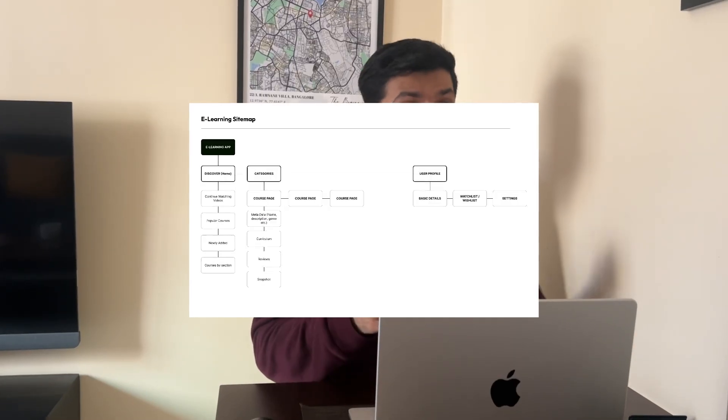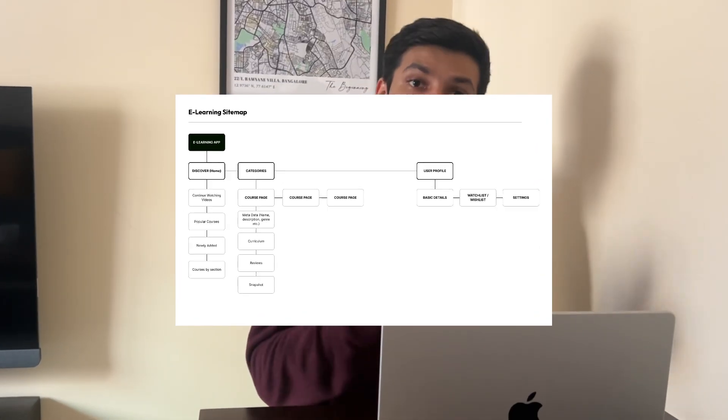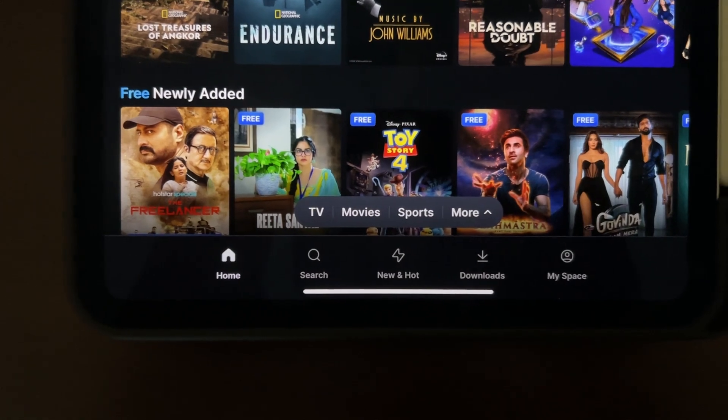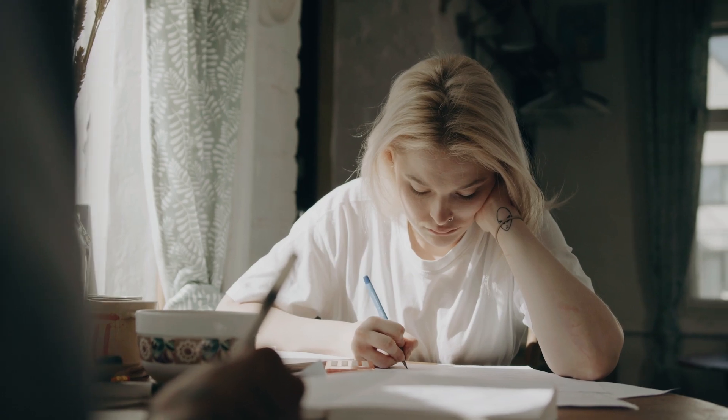A sitemap is a UX design artifact that gives you a bird's eye view of the structure of a website or application. It depicts the primary navigation of an app, which is basically the items that you see on a navigation menu or navbar, and it lists the information that falls under these categories. In this video, I'm going to show you how to create a sitemap step by step from scratch, using an example of an e-learning platform that offers various courses across different categories, similar to Udemy.